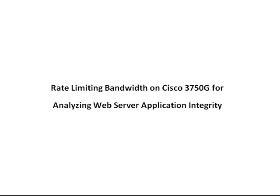When today's web applications are written, they're mainly suited for modern broadband speeds, but what happens when someone in a third world country tries to access a website on a 56k modem? Well, with Cisco QoS Policers, you can easily simulate these slower bandwidth speeds.